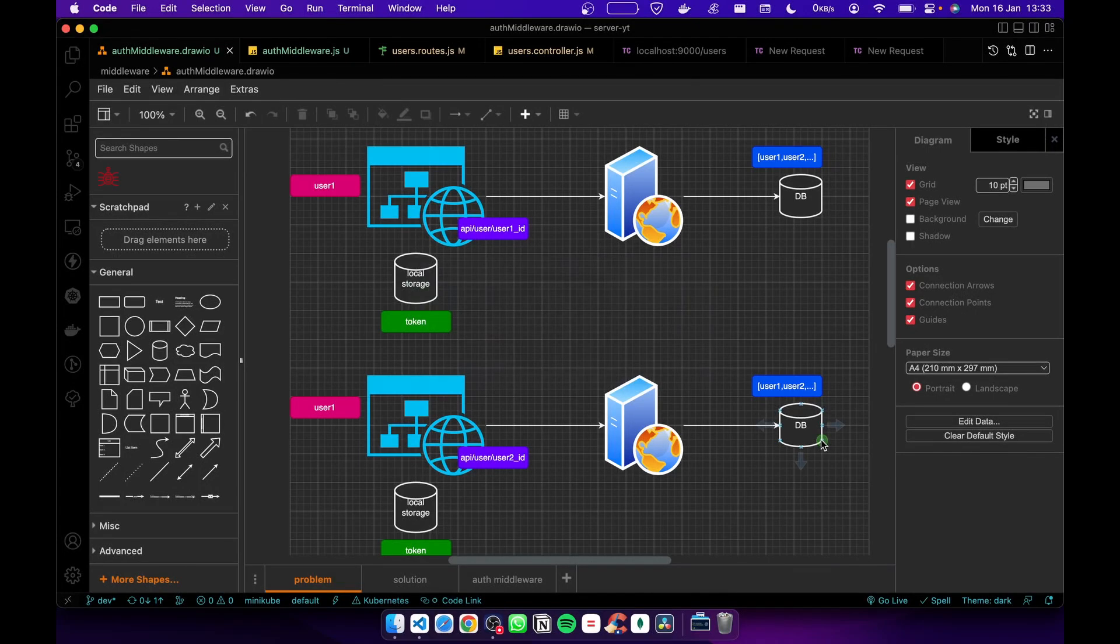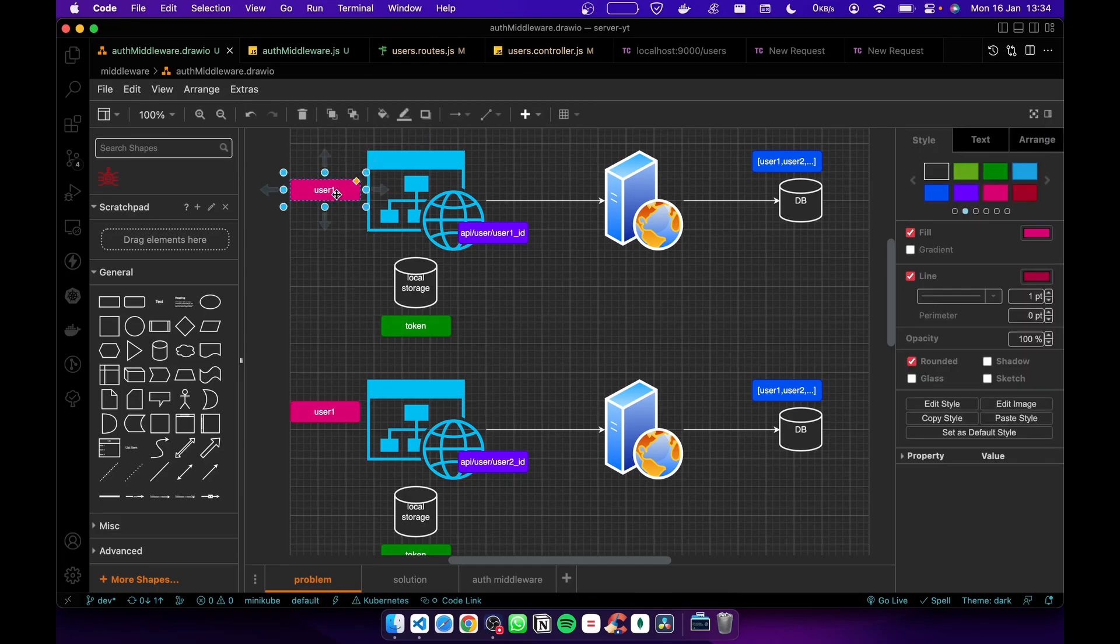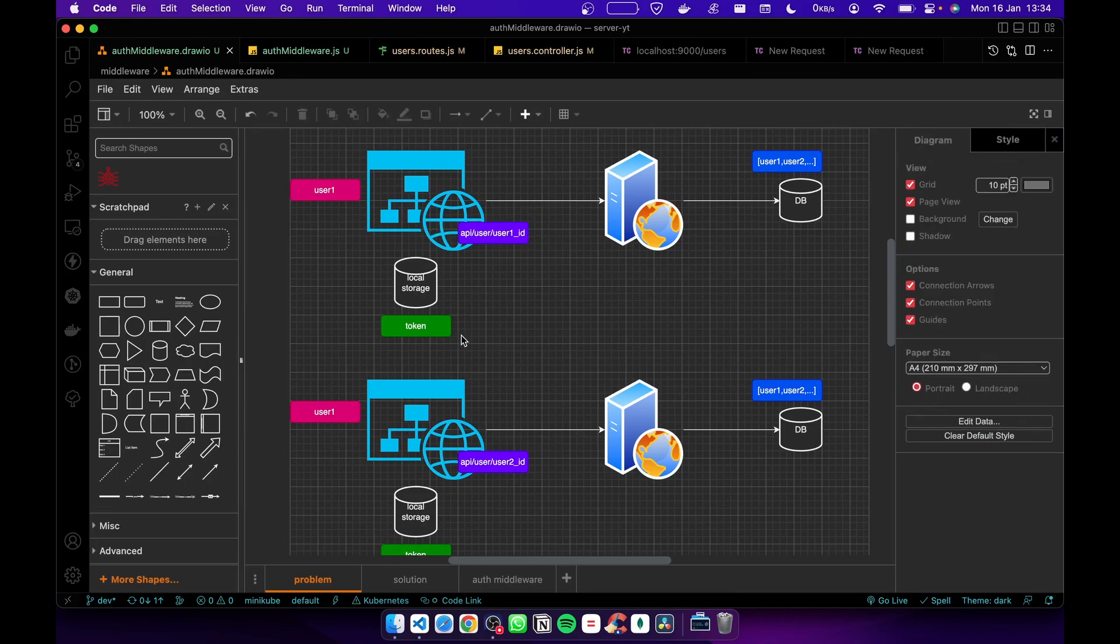Hey guys, in today's video I'm going to show you how to protect routes and why we need to protect routes. Here you can see user1 requesting the user's info using the ID and passing the token.